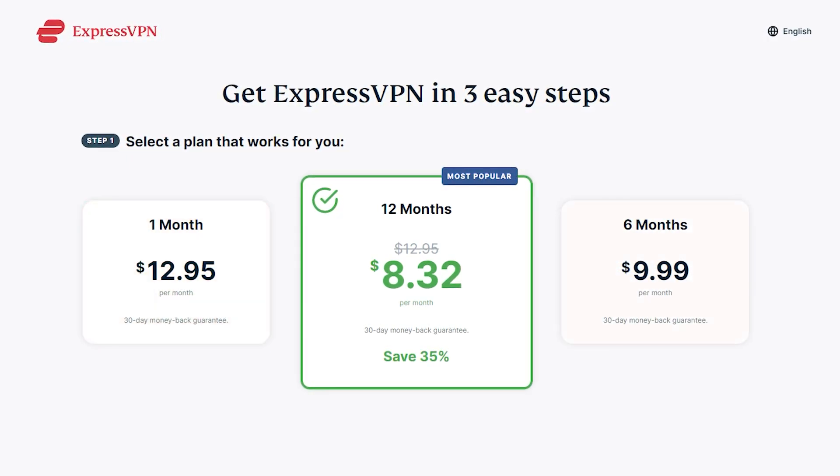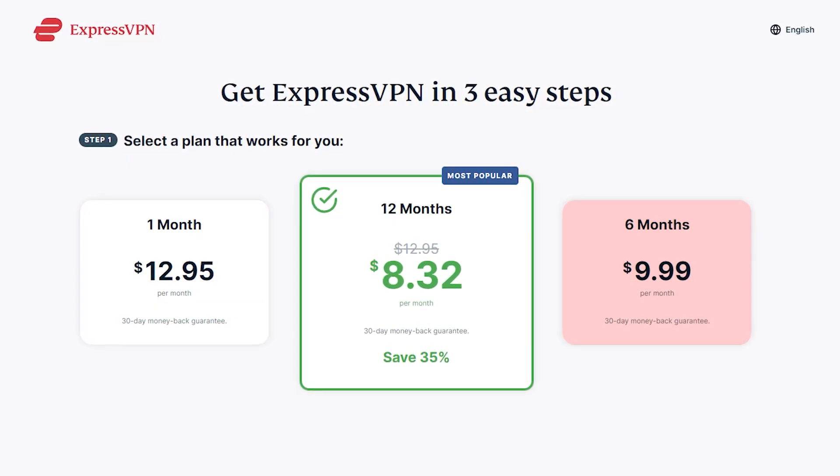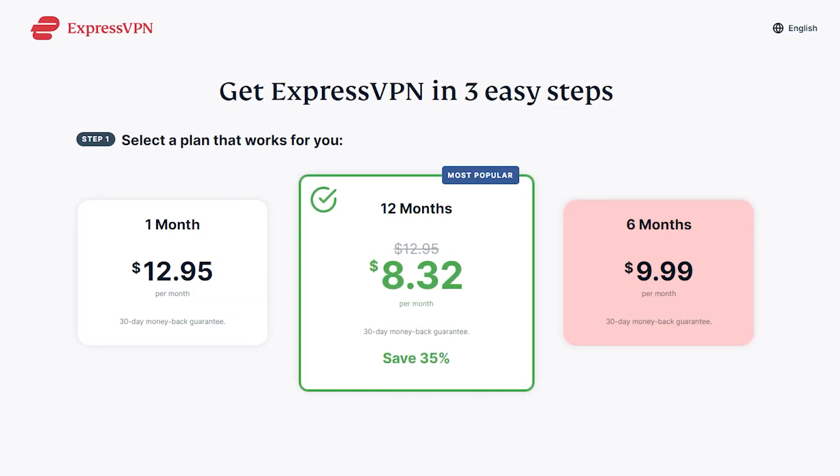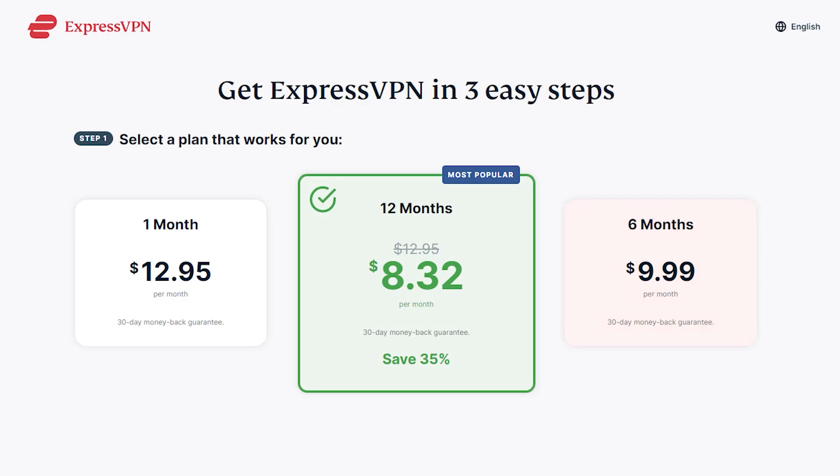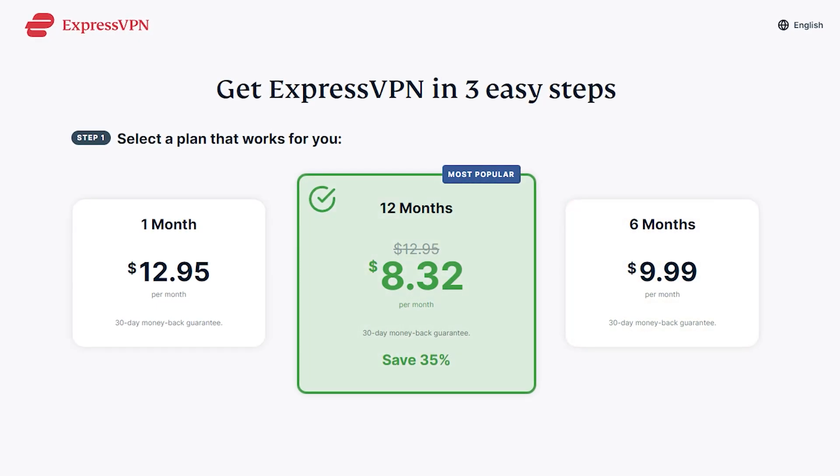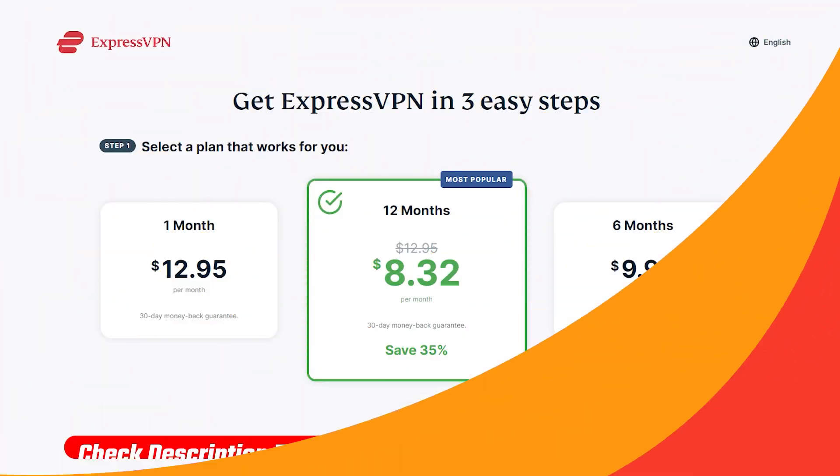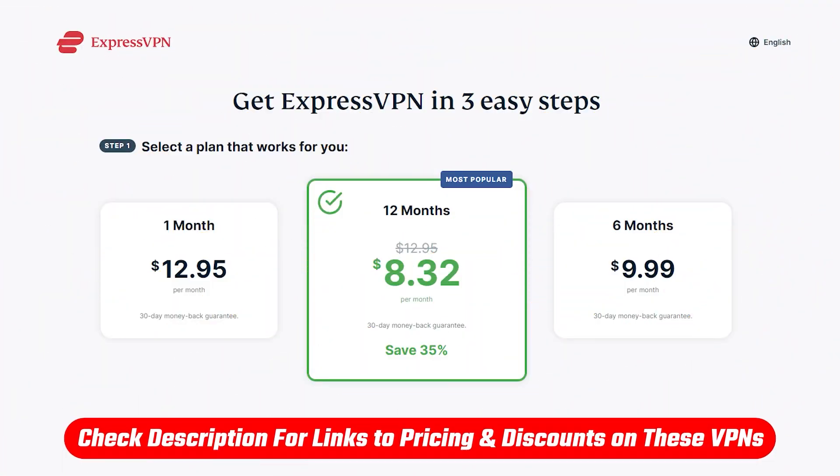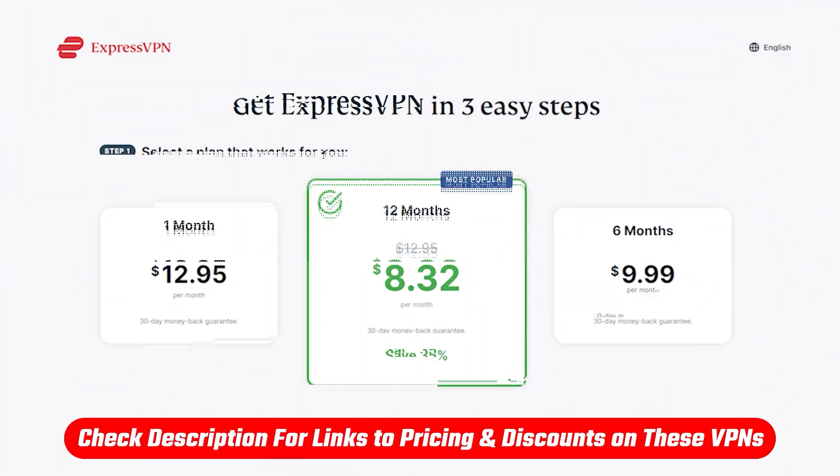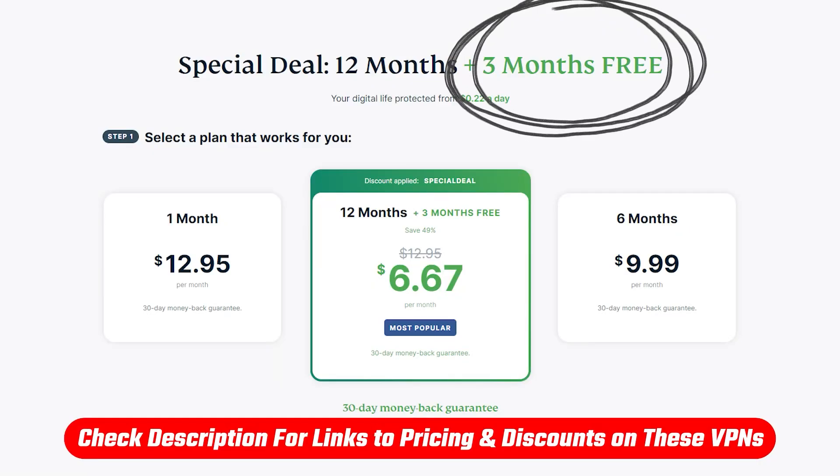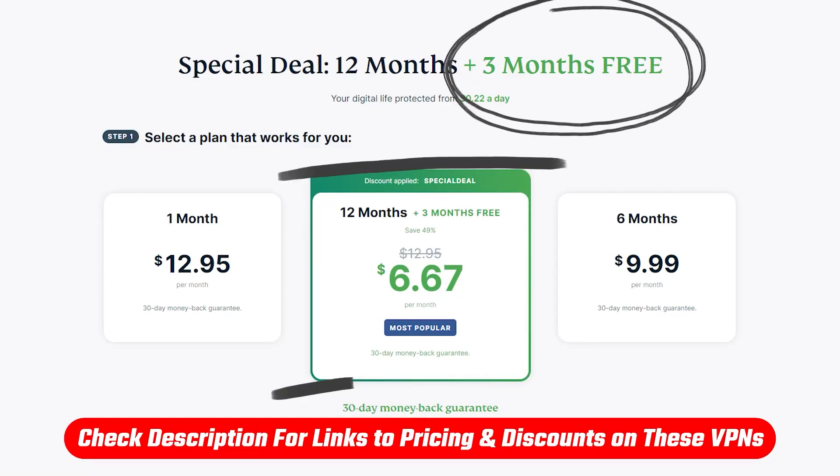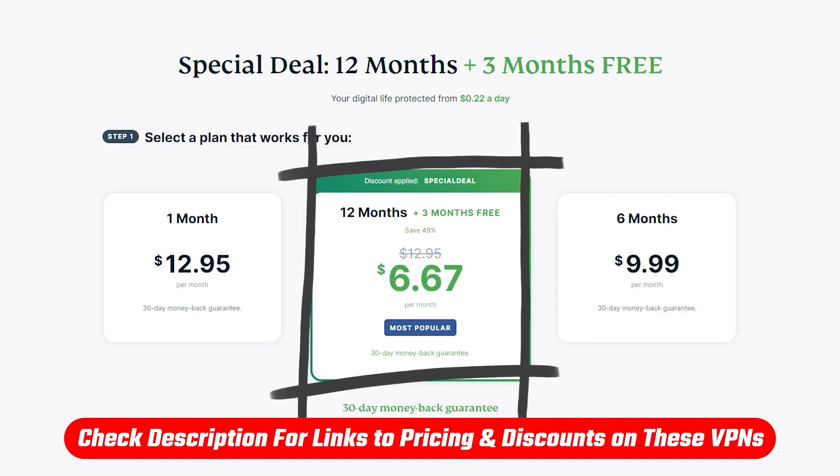There's a month-at-a-time plan for $12.95 per month, a six-month plan for $10 per month, or a 12-month plan for $8.32 per month. However, if you use the link in the description, you get three months free, so the 12-month plan drops down to $6.67 per month.